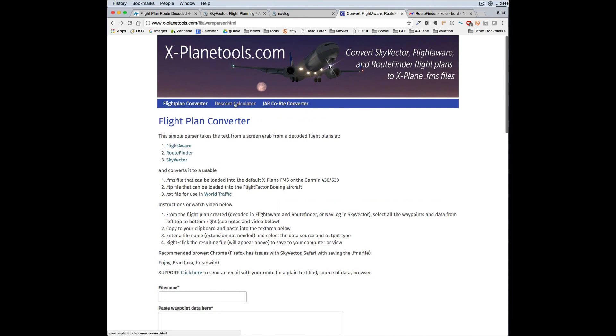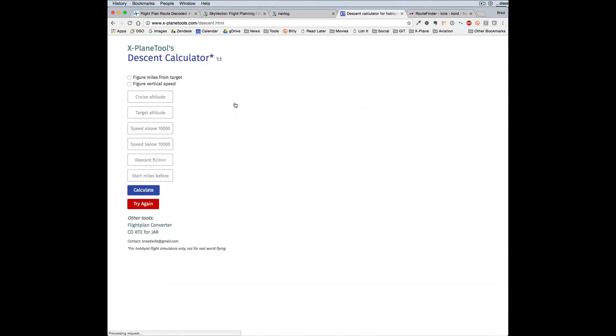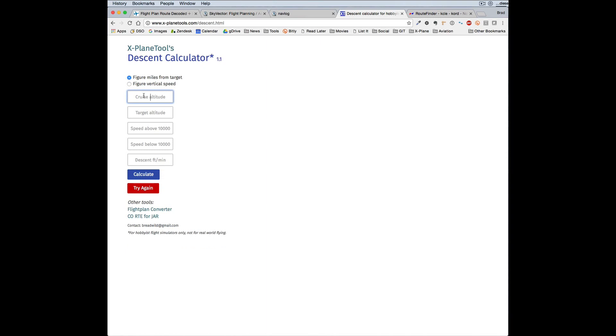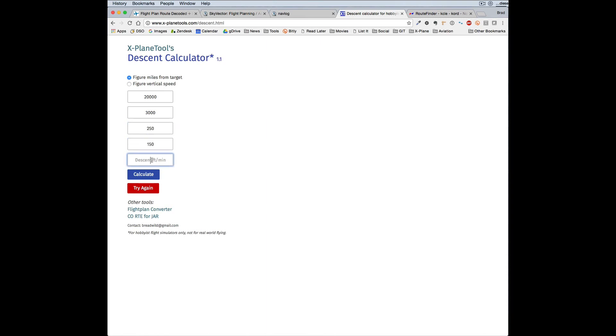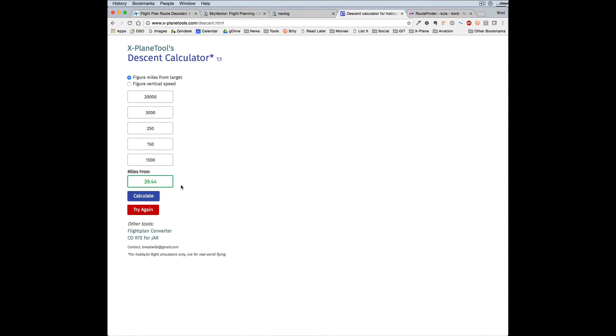Then just take a quick look at the descent calculator. Again, you just put in your cruise altitude—it's probably better for general aviation aircraft dropping down to 3,000 feet, let's say—and your speed above, let's say it's 250, speed below 150, and you're going to descend at 1,500 feet. So you need to begin your descent 39.44 miles out from your destination.